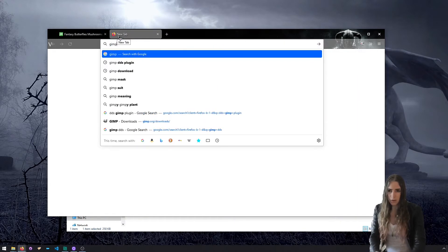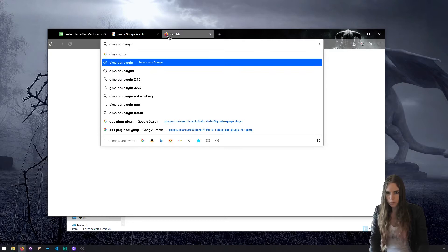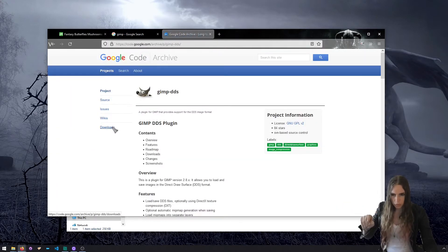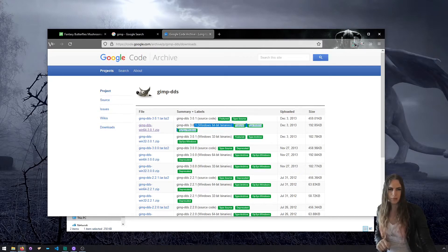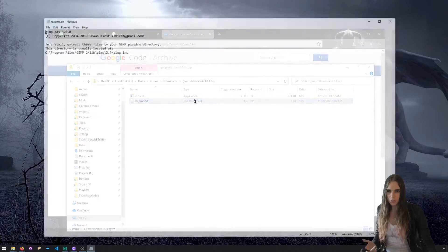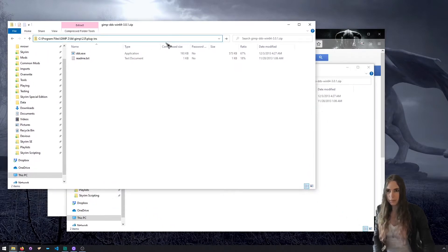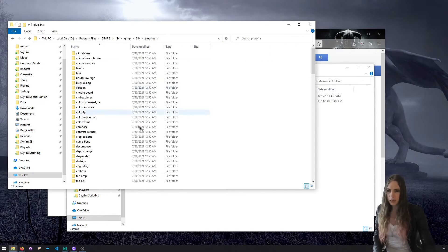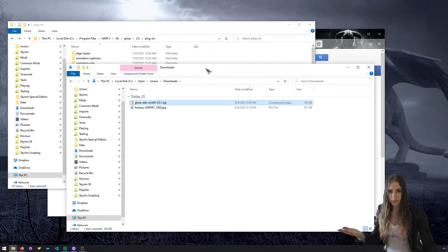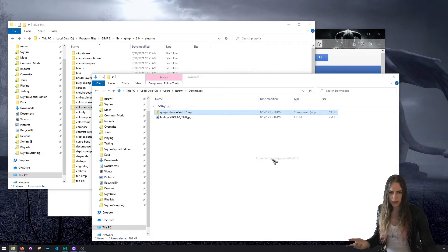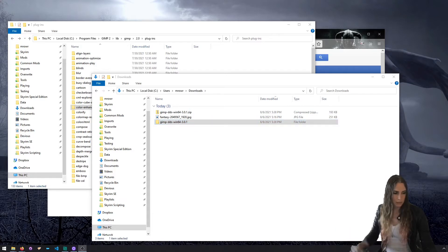We need to turn that into a DDS texture so that Skyrim can load it. You're going to want the GIMP, so go download it, and then you're going to want the GIMP DDS plugin which you can find on code.google.com. Go to the downloads link — you don't want the source code, you want the 64-bit binaries. When you open it up it's got a readme which tells you exactly where to put it, which is program files, GIMP 2, lib, GIMP 2.0, plugins. Extract it and drag that directory into plugins.